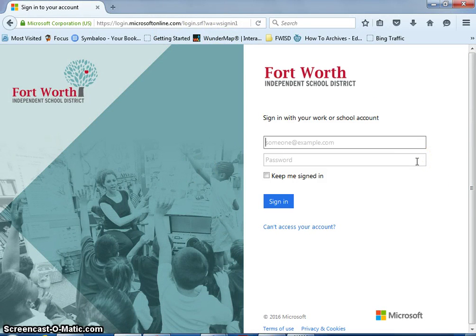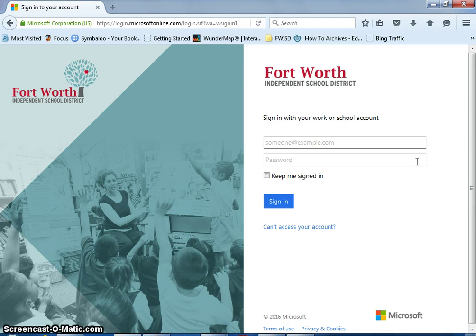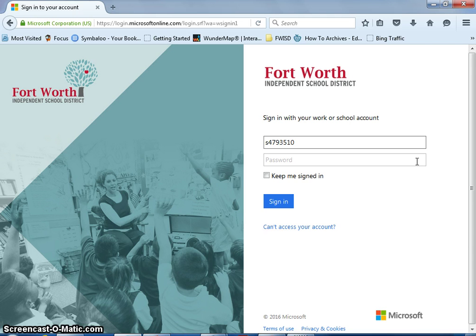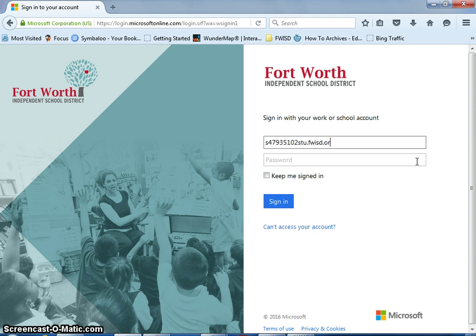For a student, what you're going to do is type in your student ID number. Now I have this student's permission to use this account. The username is S and then the student ID number at stu.fwisd.org.